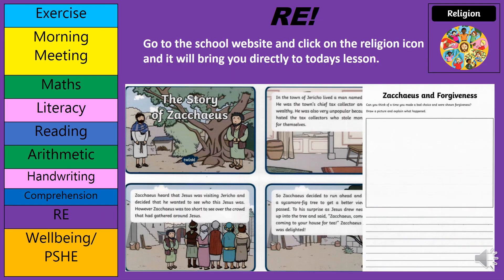In RE, please go to the school website, go to Children and then Year 3, scroll down and you'll be able to find a picture that says religion. Click on that and it will take you to today's story, which is all about Zacchaeus and forgiveness. On the next page in your booklet, you have a blank space and some lines. Your question is: can you think of a time that you made a bad choice and were shown forgiveness? Draw a picture and explain what happened. Every week we expect some RE work to be uploaded onto Class Dojo, so please do upload this onto your portfolio.